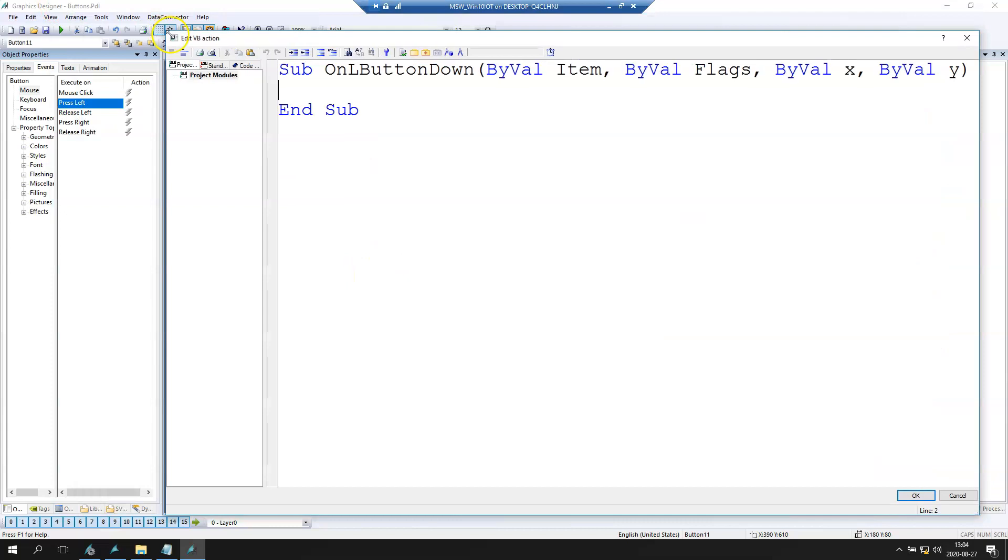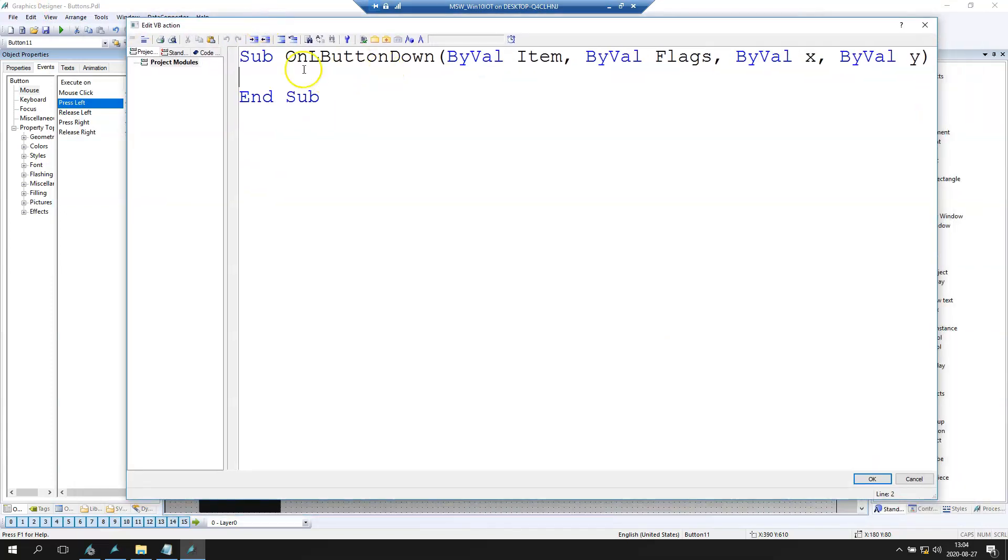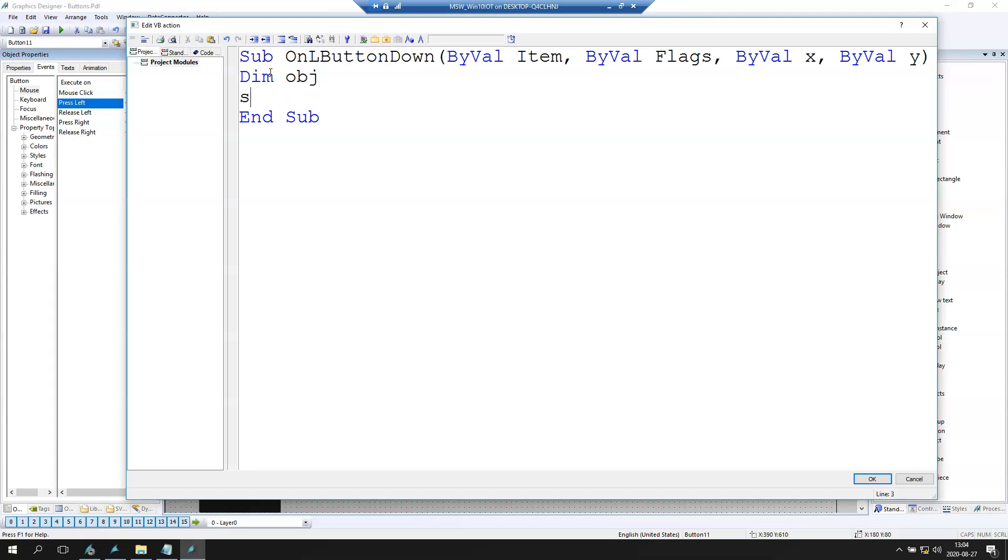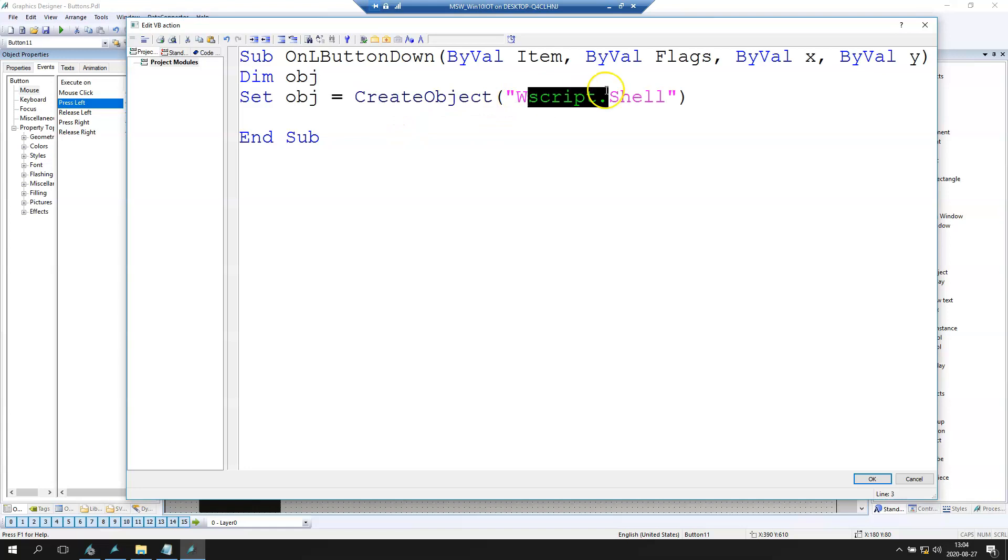In here we need to create one internal tag. Let's say it will be the object. This object should be the shell script from Windows. And we need to create object WScript.Shell.